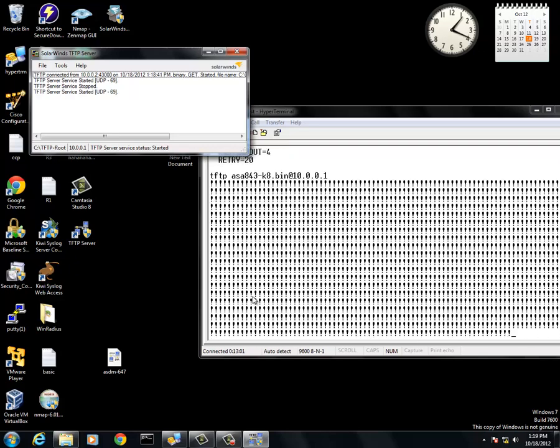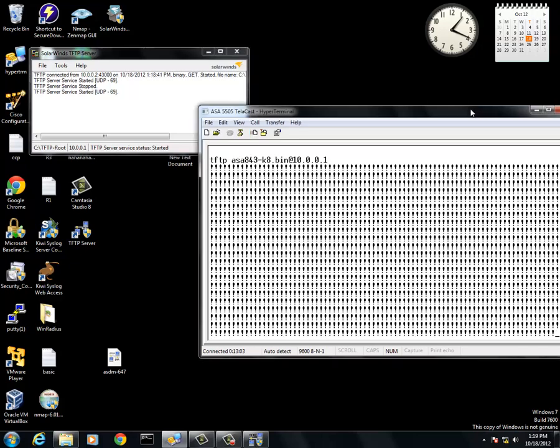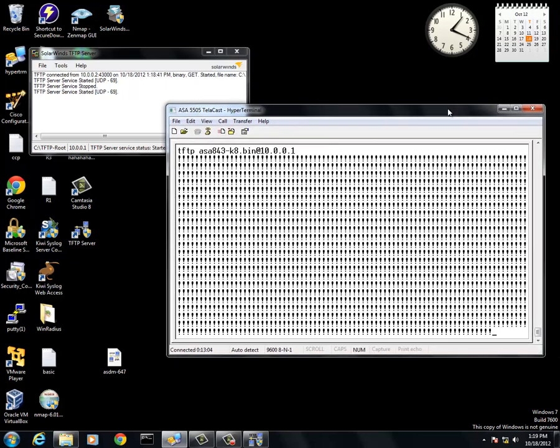What this will do is it is actually going to boot from the TFTP server. If you shut your ASA off in this process, it will not save. It will delete once shut off and you will have to restart again. This is the longest process of the whole thing is just waiting for this.